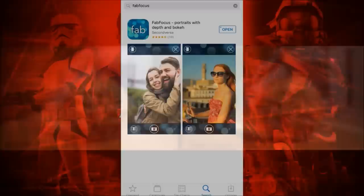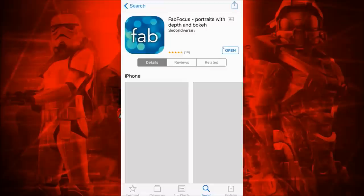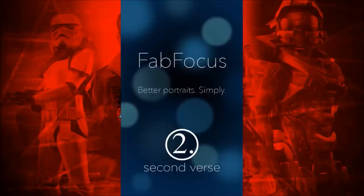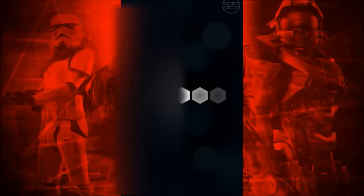I actually found this app for the iPhone — it's called Fab Focus and you can find it on the App Store. At the time of this video it costs about $2.99, and I know that's a little on the higher side for a photo editing app on iPhone, but it's definitely worth it.